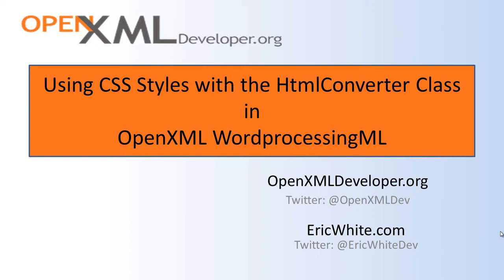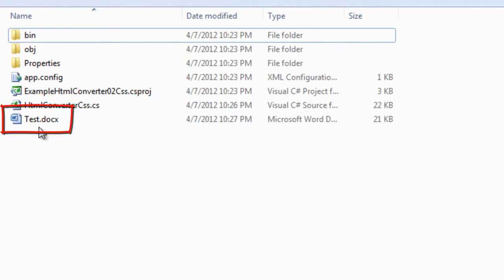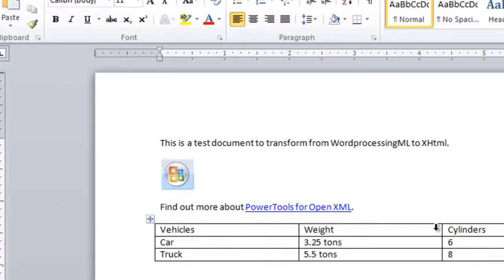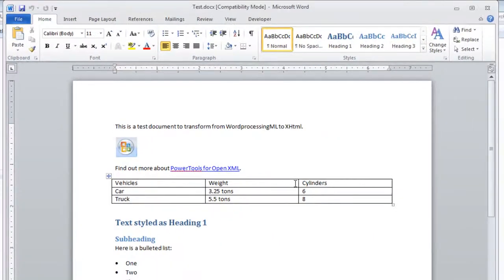To show you what I mean, first I'm going to give you a demo of what I'm going to develop for you today. This is the sample document that you find in the HTML converter example that shows how to use CSS styles.